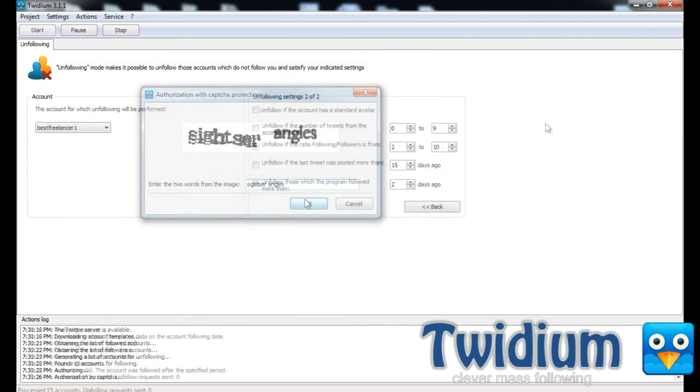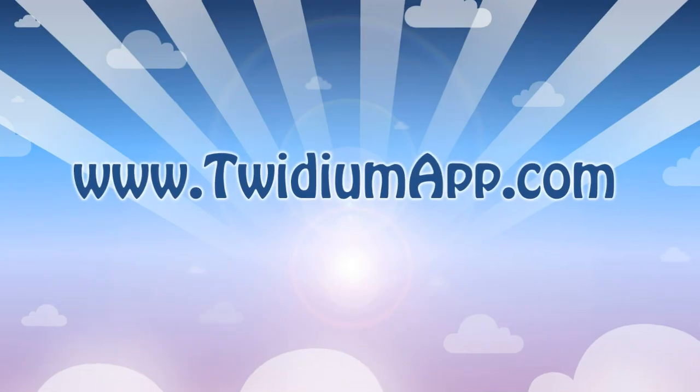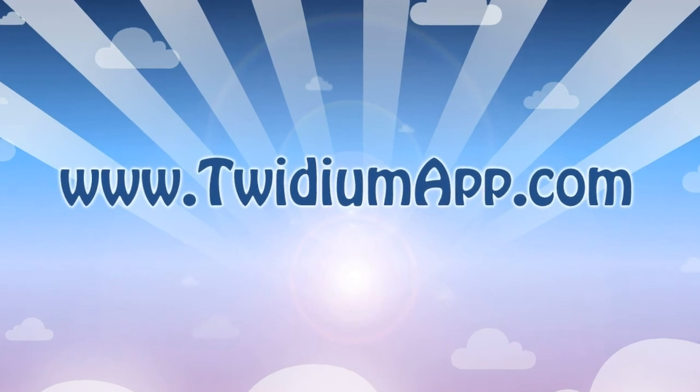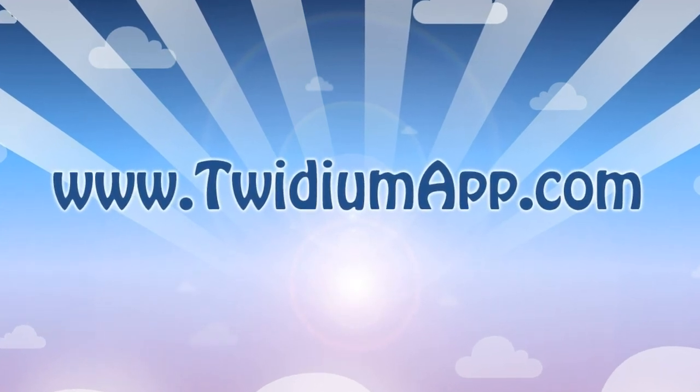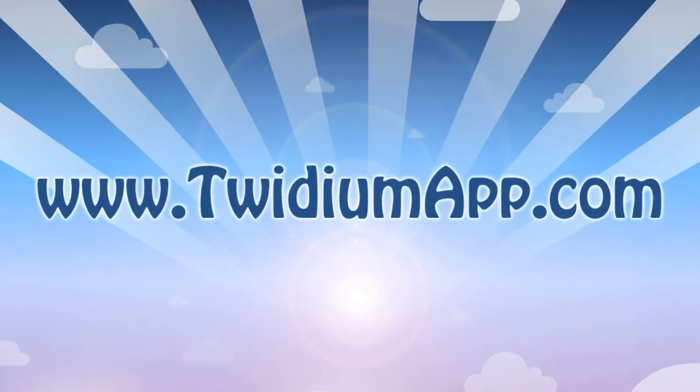All right, so now you should have an idea of how to use the basic features in Twidium. There are a couple more features that I didn't show you, like following by a text list or creating projects, but I showed you the basics. So if you want to learn more about Twidium or grab your free trial copy, visit www.twidiumapp.com. Thanks for watching.